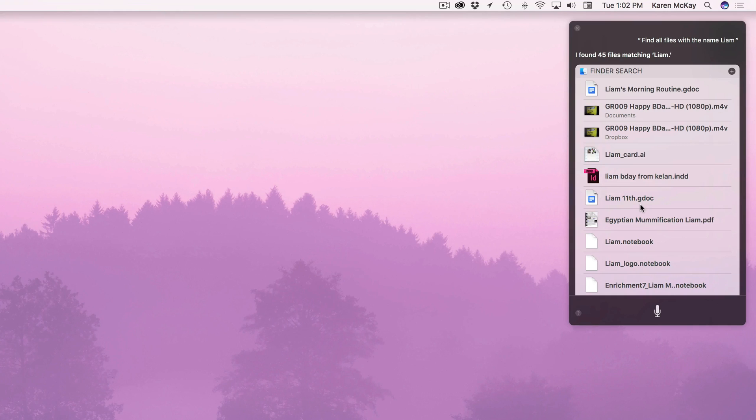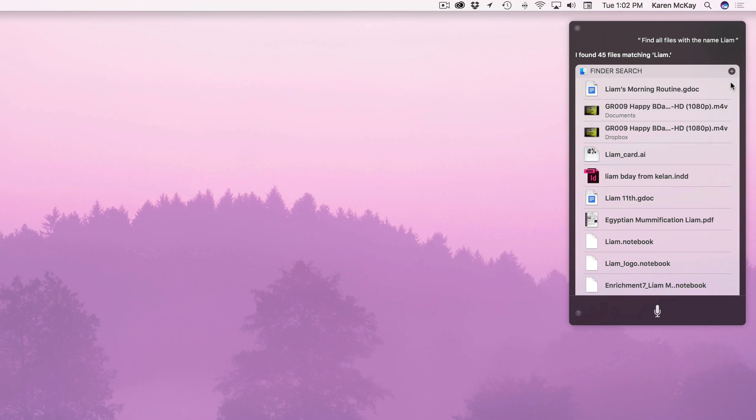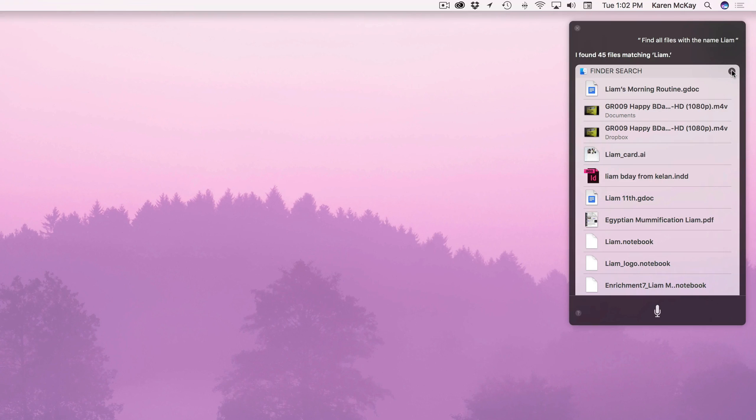So it's nice. You can search right by name. And you can search anything that you can do in spotlight search you can have Siri do. And it's just an easier quicker way to do it. It's kind of fun. Keep it in the Siri pane.